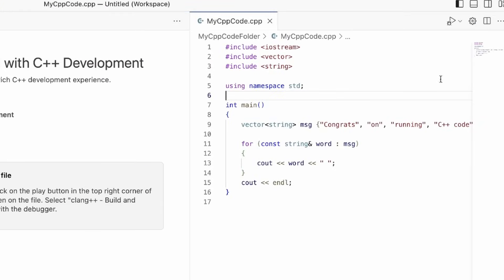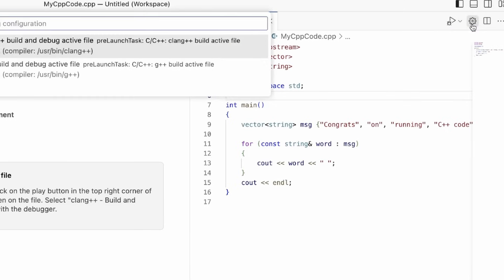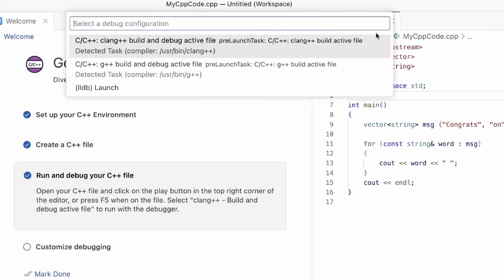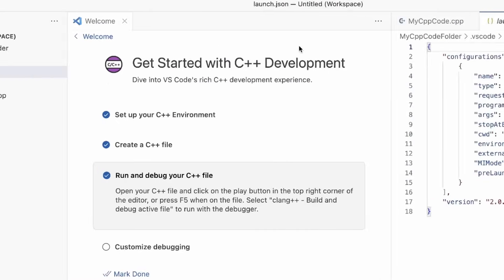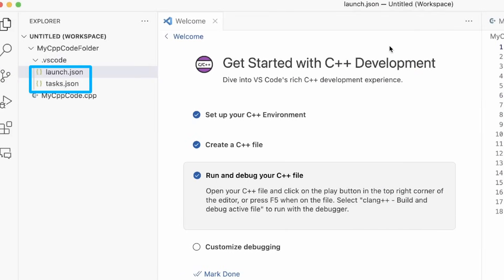Now whenever I click on this folder, you can see I now have a debug configuration option. I'm going to click on this to create my debug configuration. Once I select that, the launch.json and task.json files will automatically be created for me.